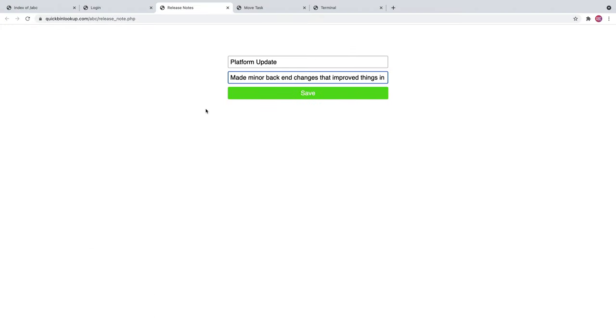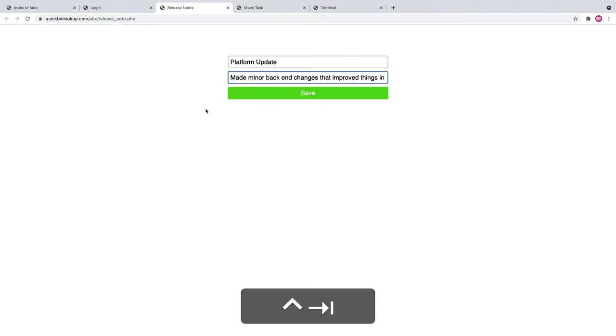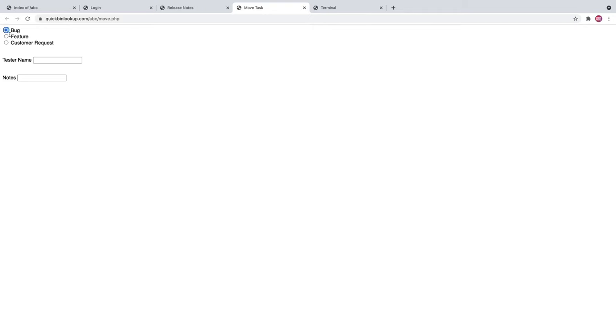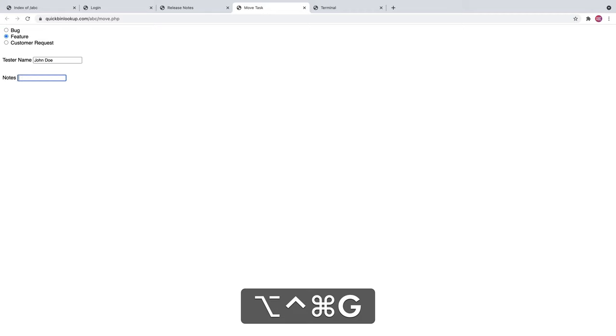So I have some forms that I have to fill out. And so basically I need to mark this as a feature, put my name and then write a note that says testing complete. I have a shortcut that lets me do that.